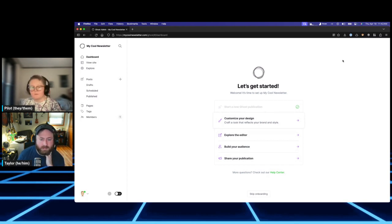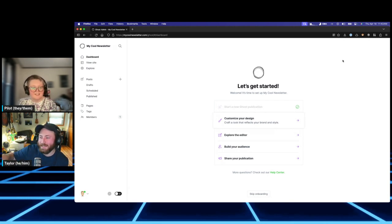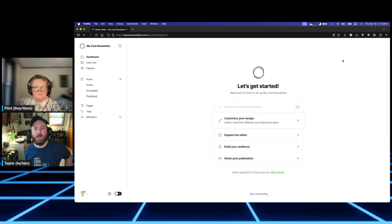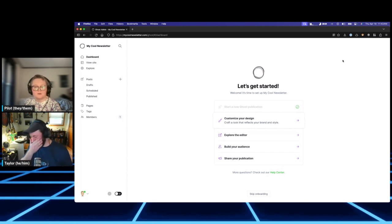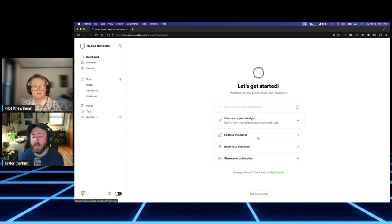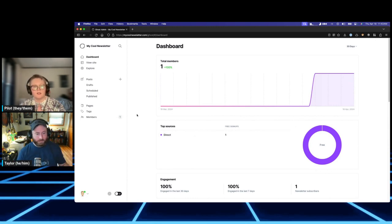Now that we've added a new admin user, one of the things we can show is changing the theme — because everybody knows the most important thing when you make a new account is to make it look nice. Ghost has a 'let's get started' prompt that says 'customize your design.' We're going to skip that and show how to get there manually, since you might have accidentally dismissed it.